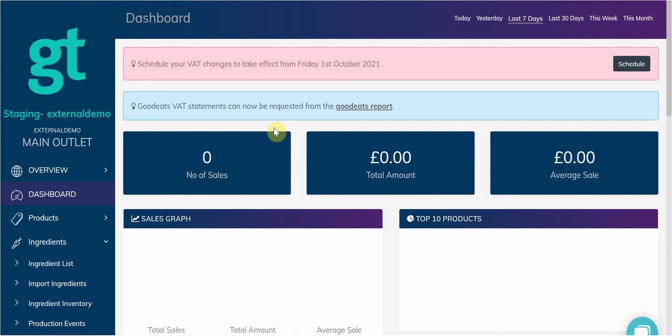This video is to go through how to set up allergens on your GoodTill account. This is in preparation for Natasha's Law which comes into effect from October.